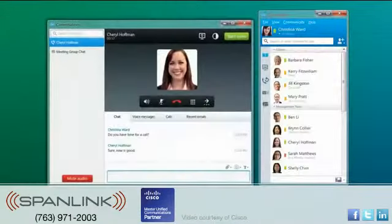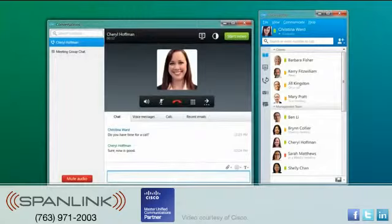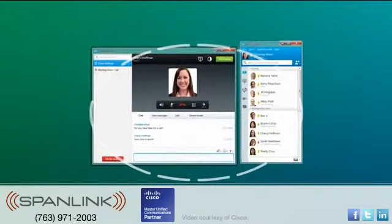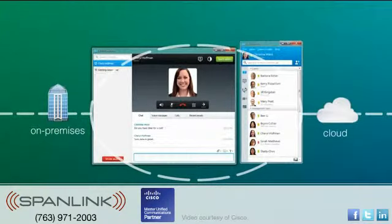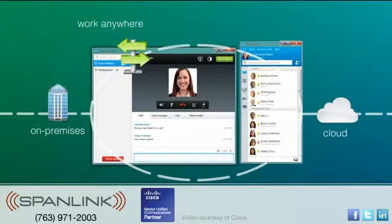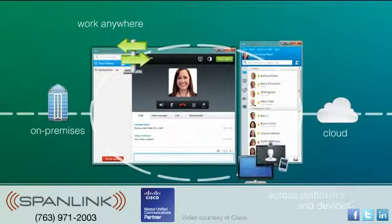Cisco Jabber can be deployed as an on-premises solution or through the cloud. With Cisco Jabber, you can work anywhere with an internet connection, even across different platforms and devices.